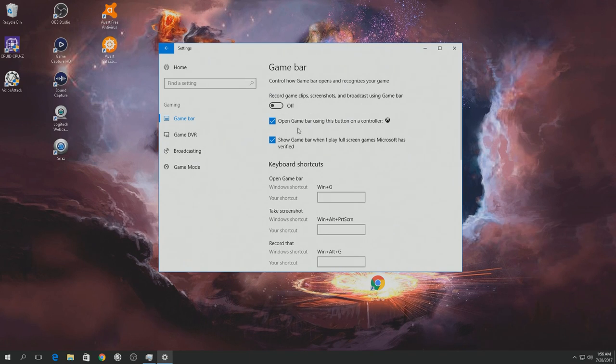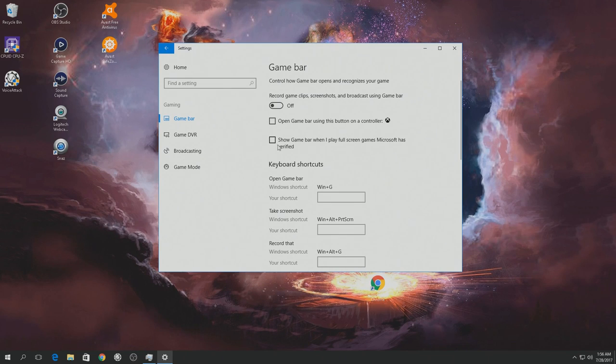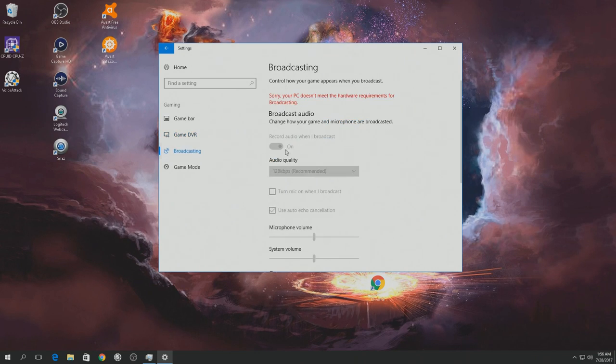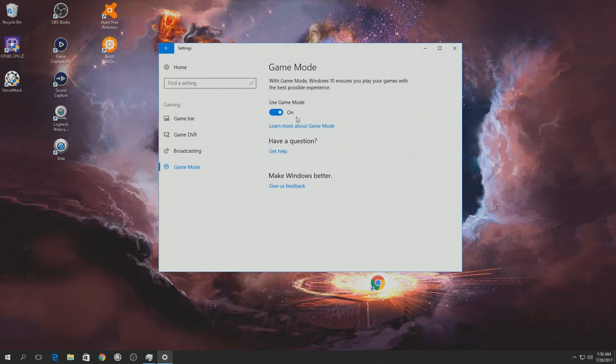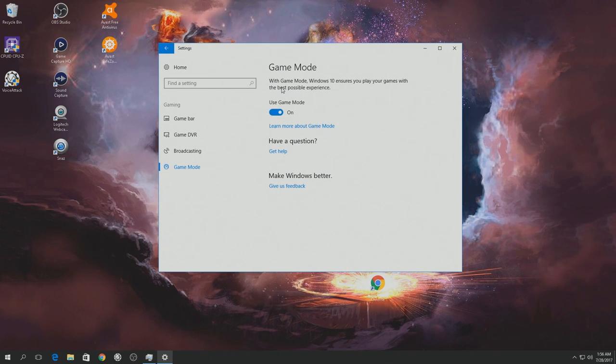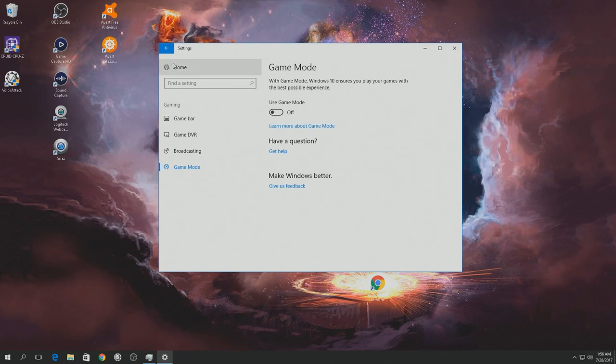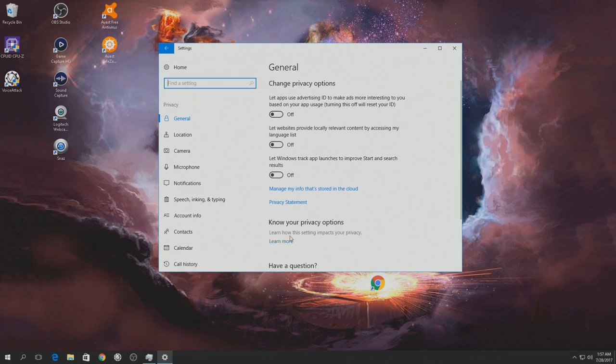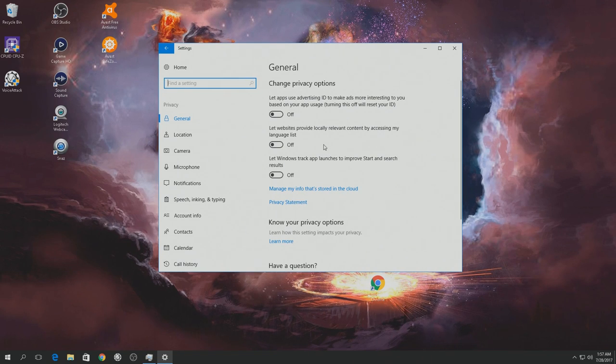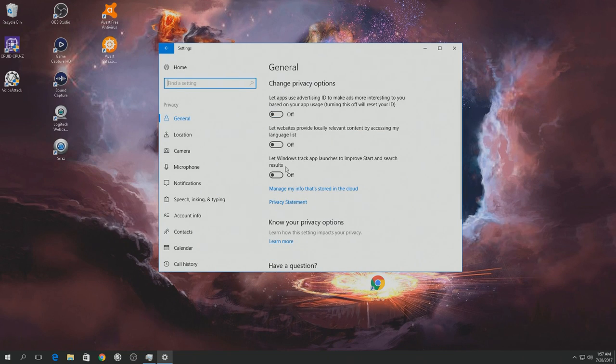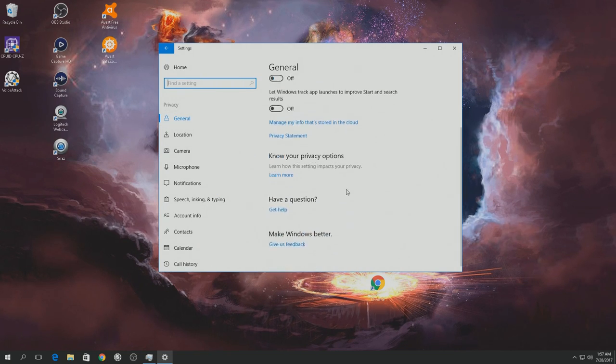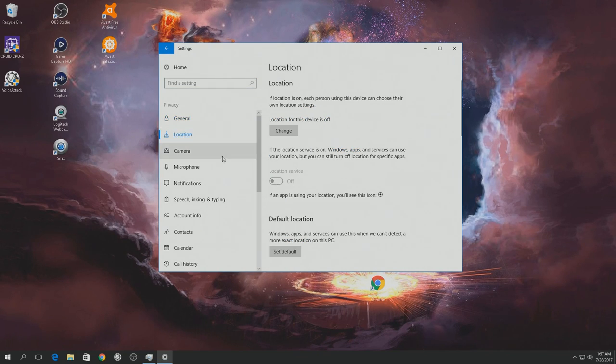Okay so I want to turn that off. Record game clips and stuff. Open game bar. No thanks. Broadcasting. Nope. Game mode. I don't want to use game mode. And my main computer. So here we are in privacy. Let apps. Turn off. Location. Turn it off.